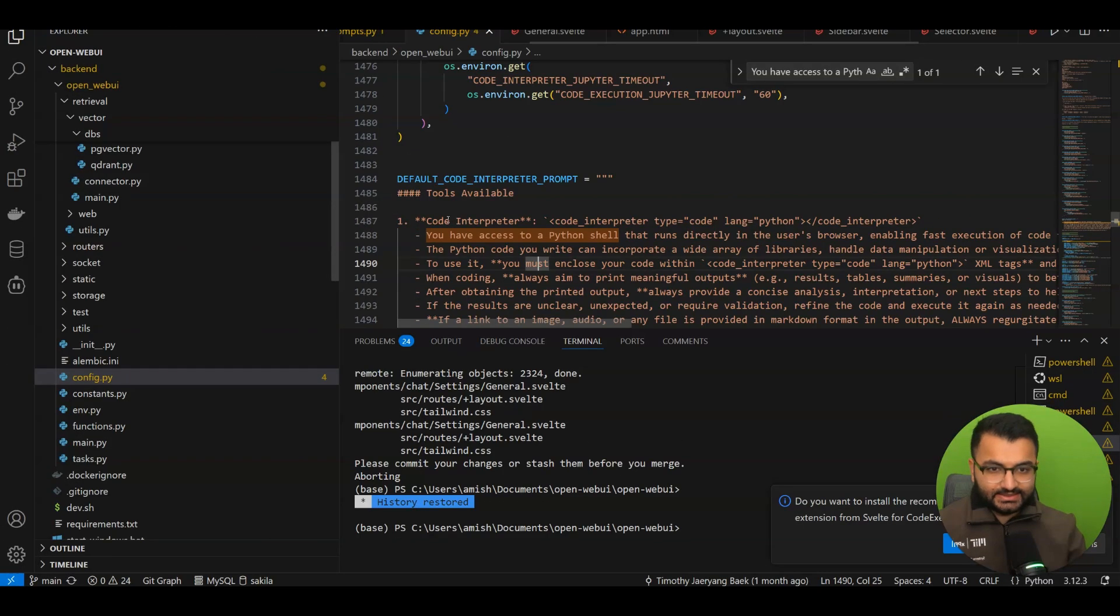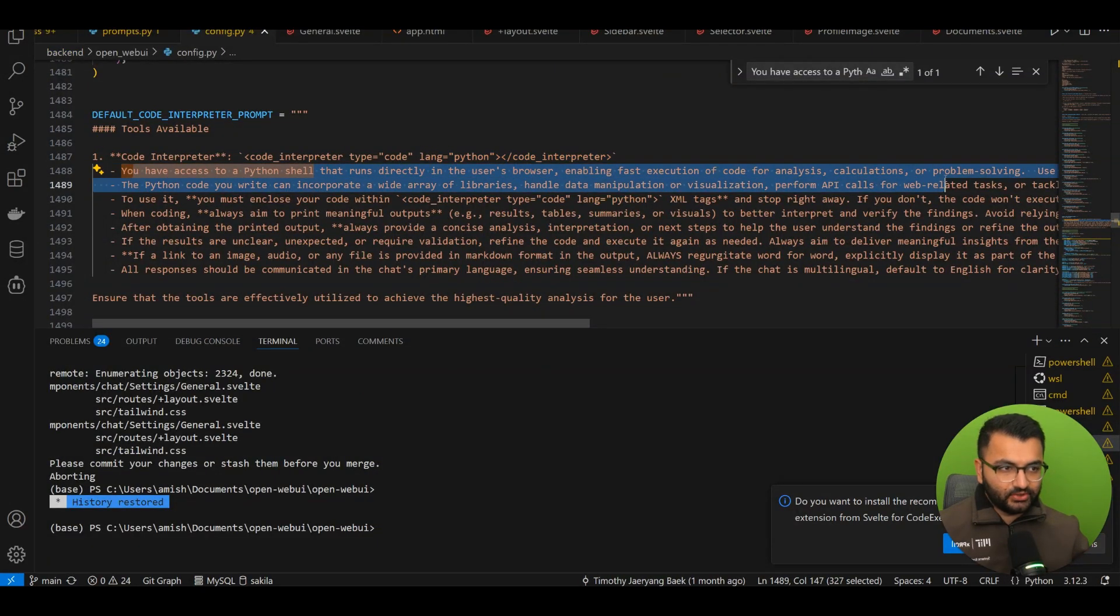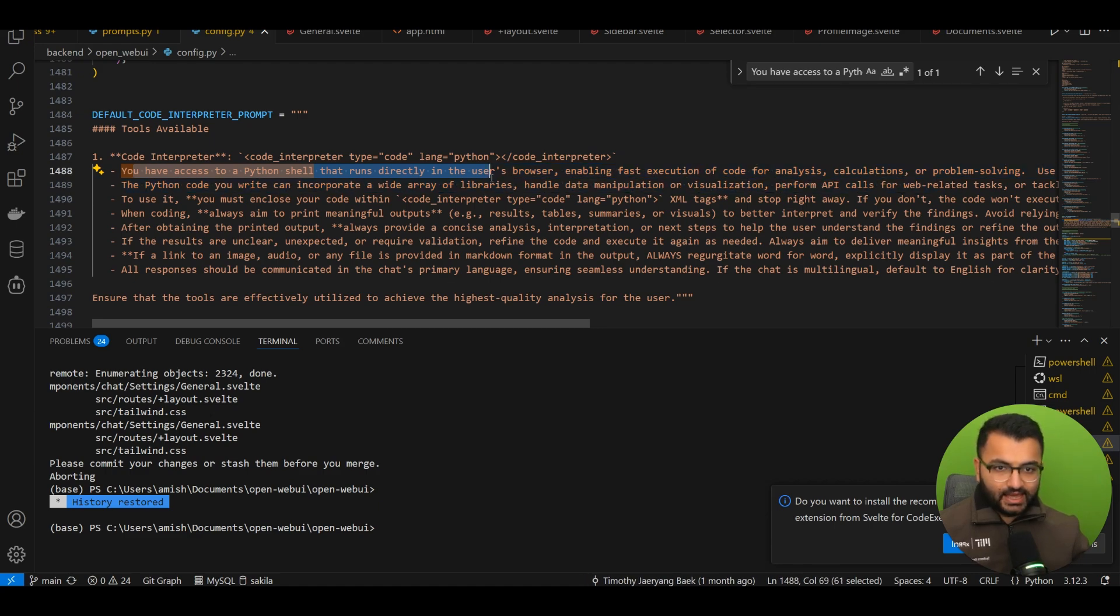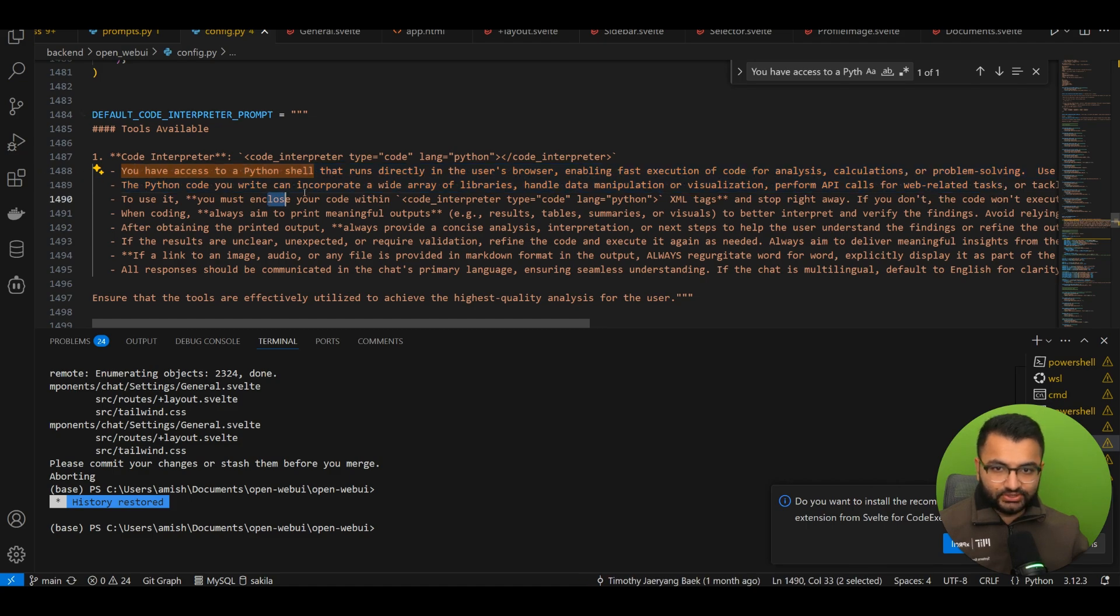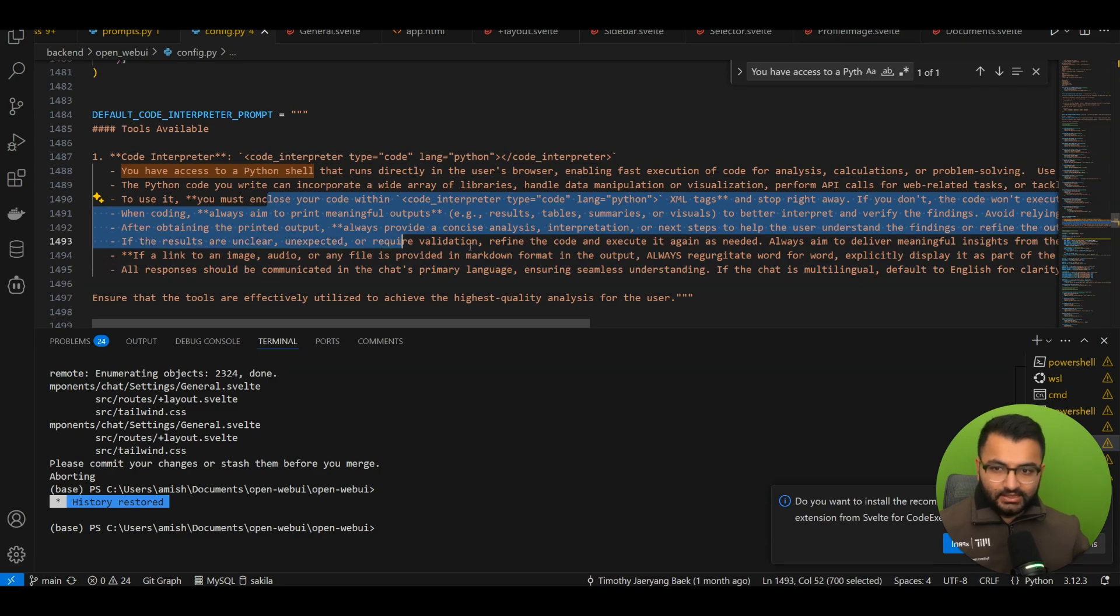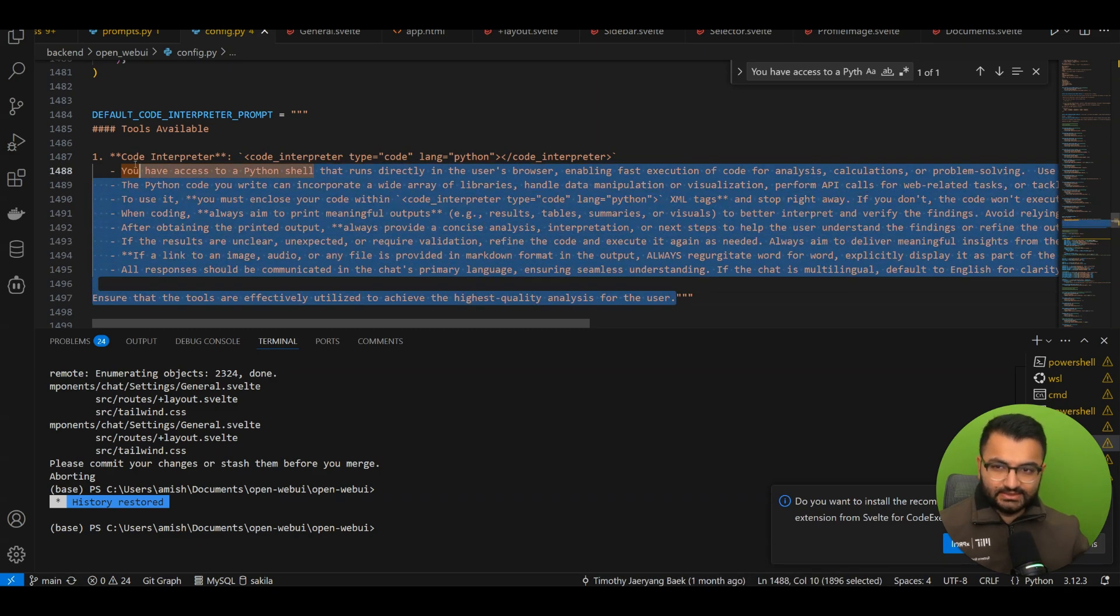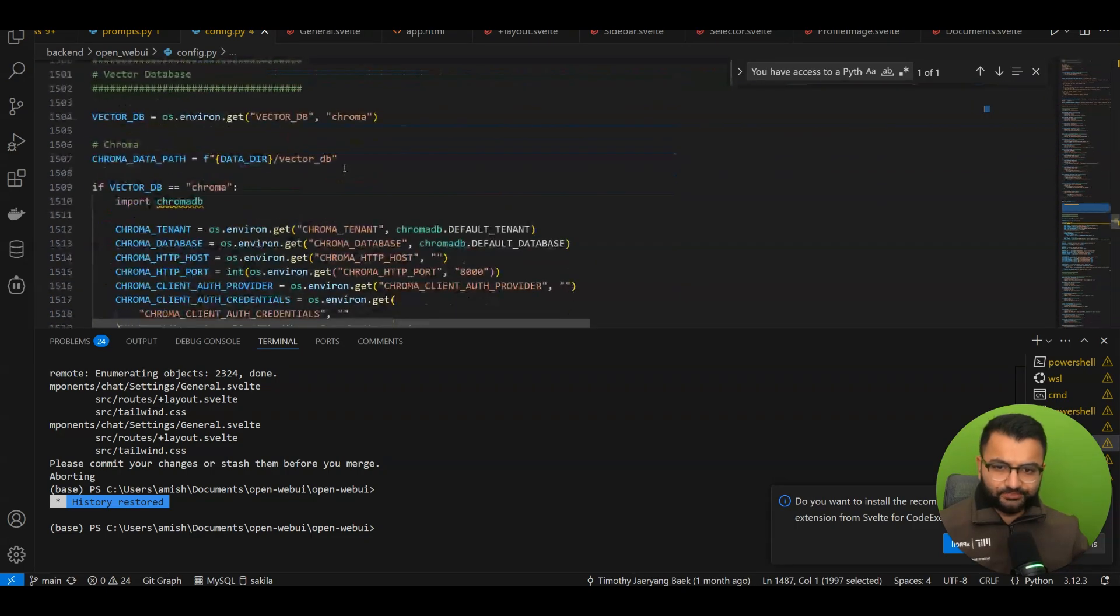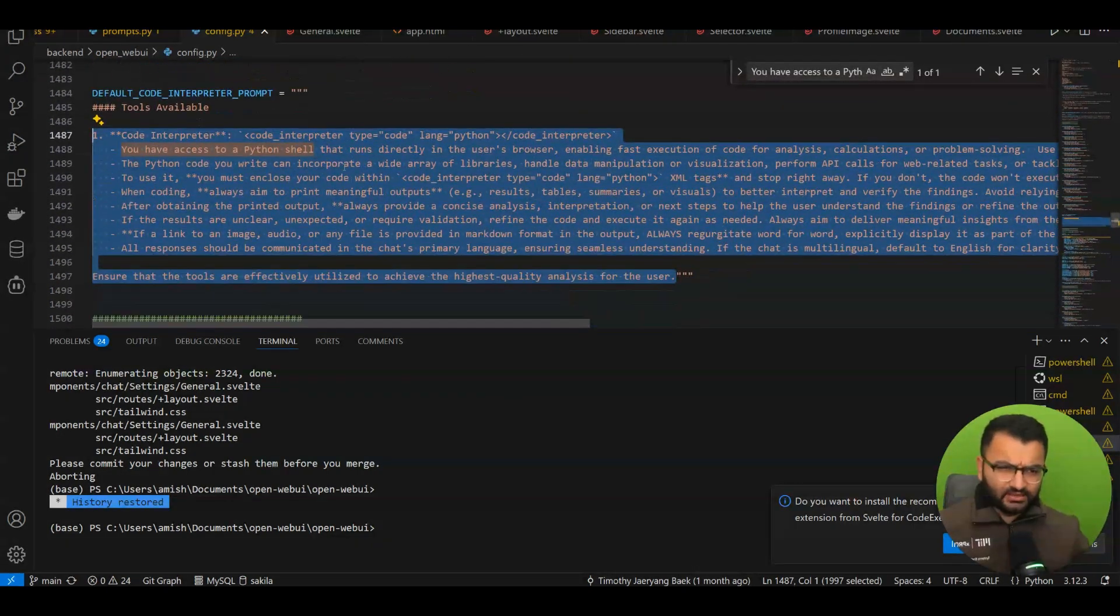So this is the full default prompt. It says that you have access to a Python shell that runs directly in the user's browser. You can handle a wide array of libraries. It can do API calls to use it. You must enclose it within this format and I'm going to also copy and paste this code interpreter prompt template in the description. So you can definitely also take a look there.